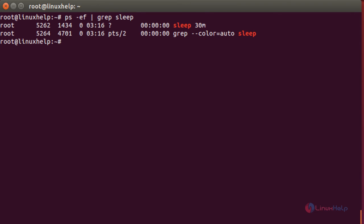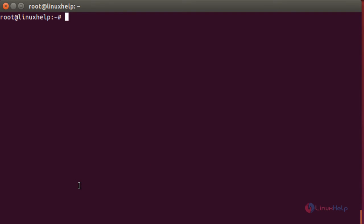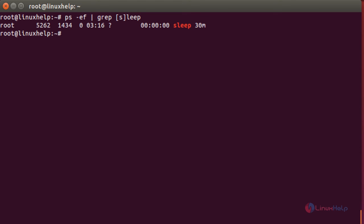Here you can see the sleeping process that was created. Now when you re-login to the session, you will still find this process running. The command is: ps -ef | grep [s]leep and press Enter. Here you can see the process is still running even after the session has been closed and re-logged in.